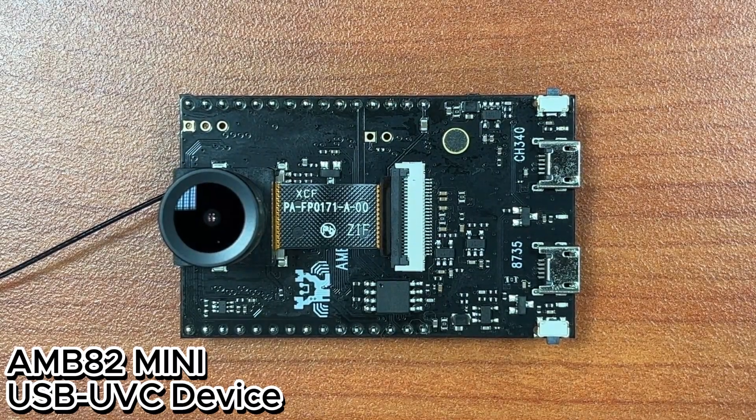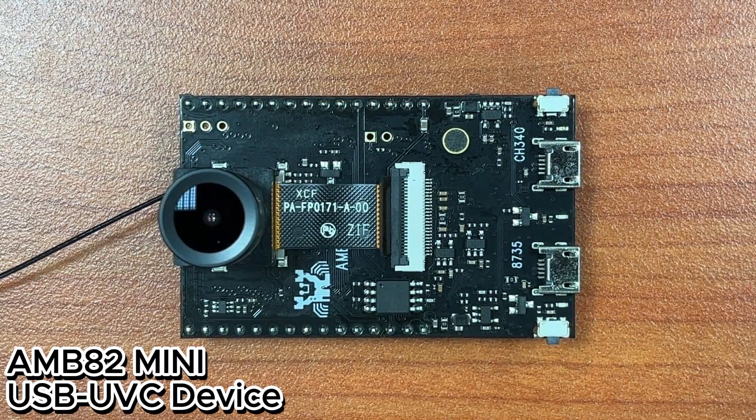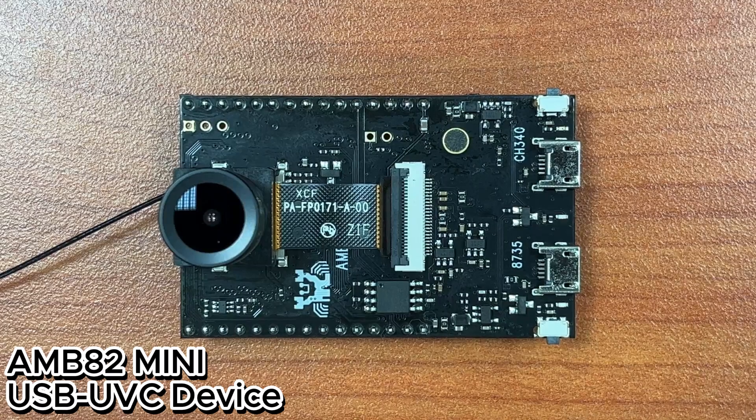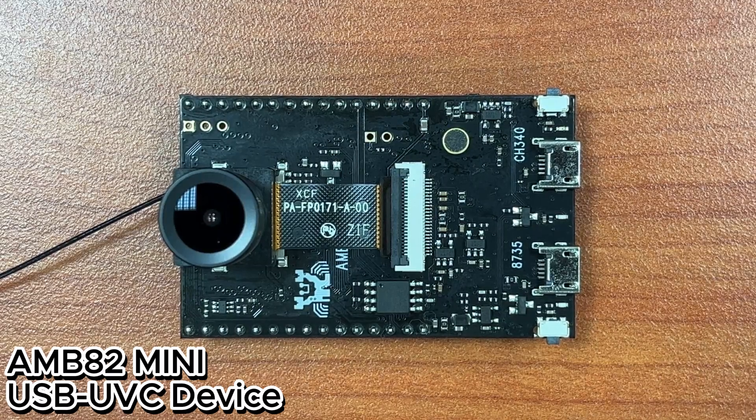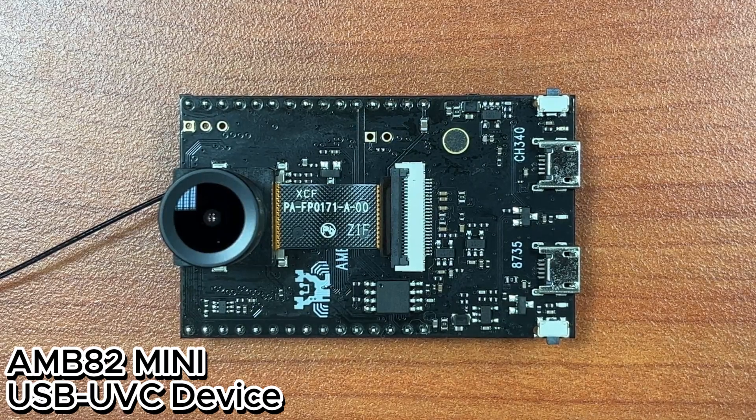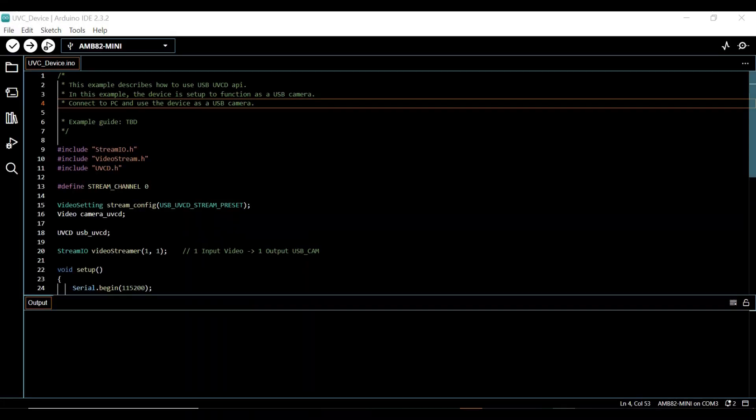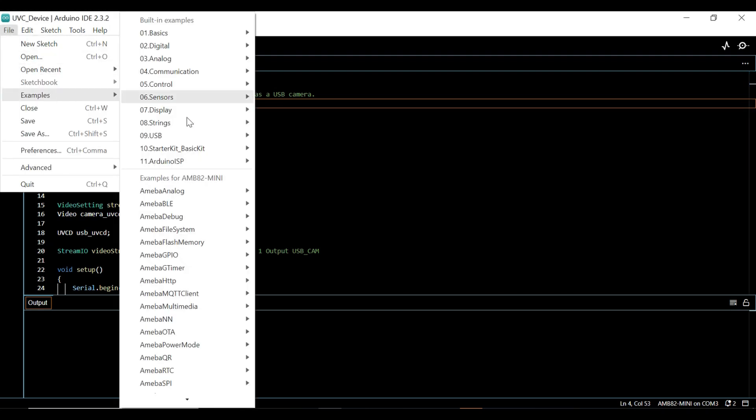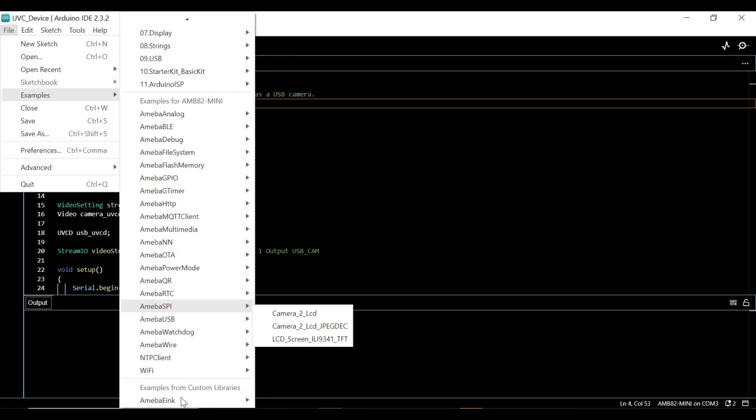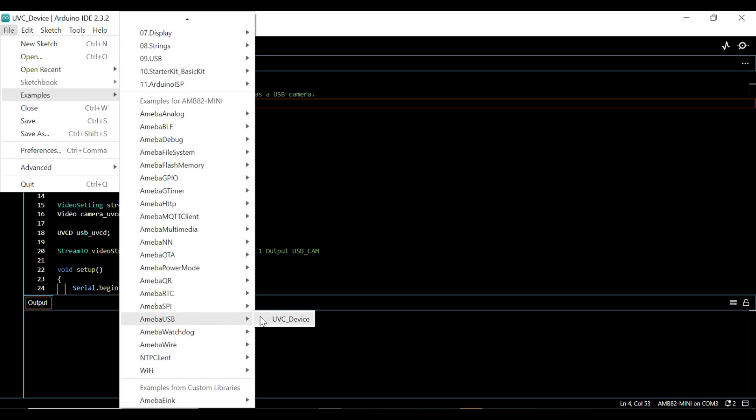In this demonstration, we will showcase how to use our AMB82 mini board as a USB camera. To begin, let's open the UVC_device example on Arduino IDE, then compile and upload the example code to AMB82.